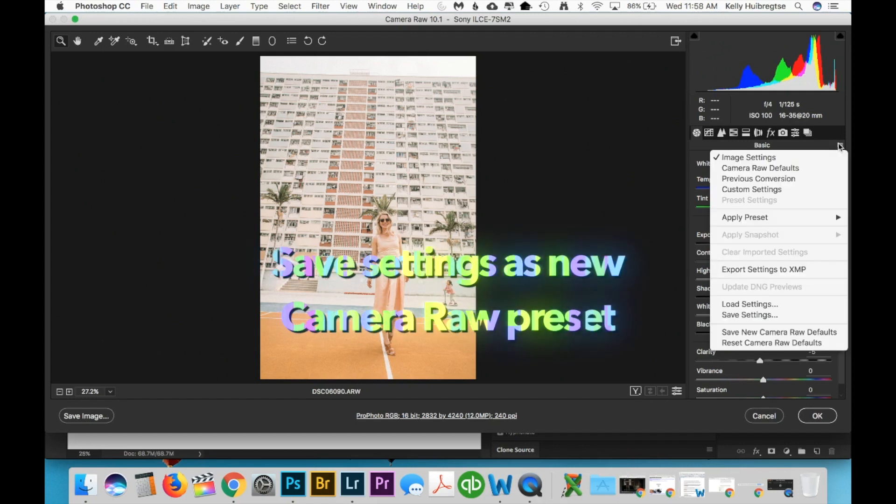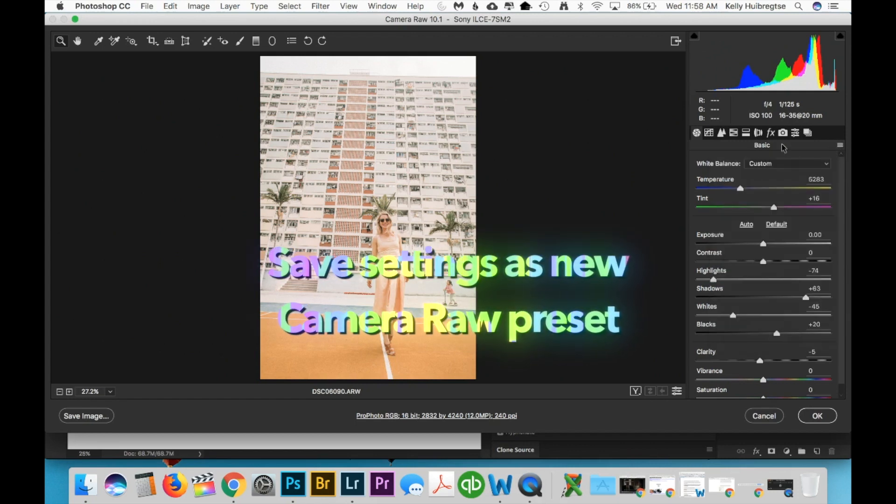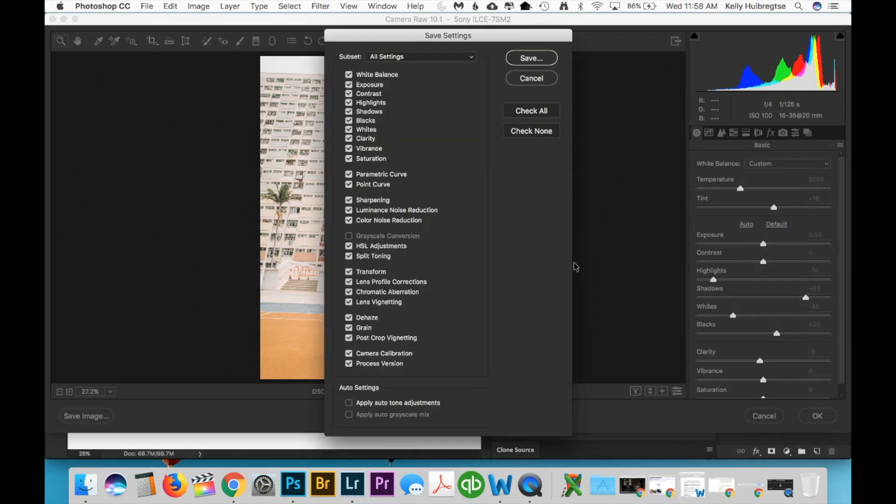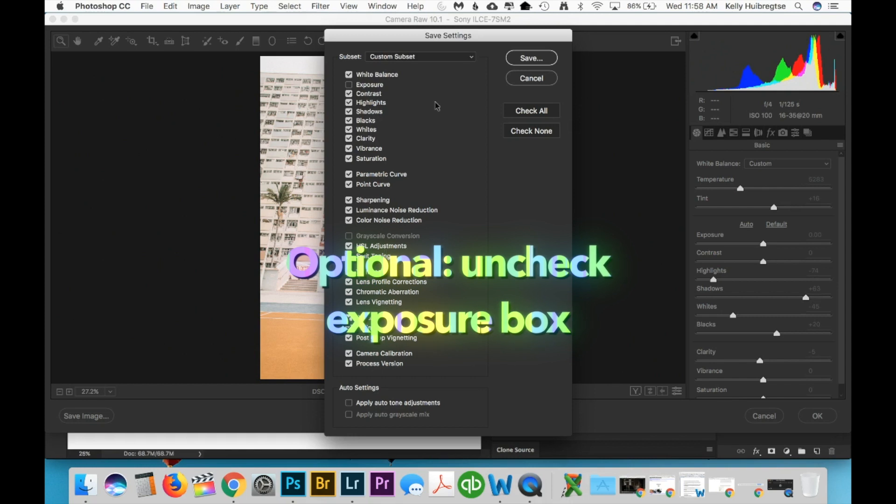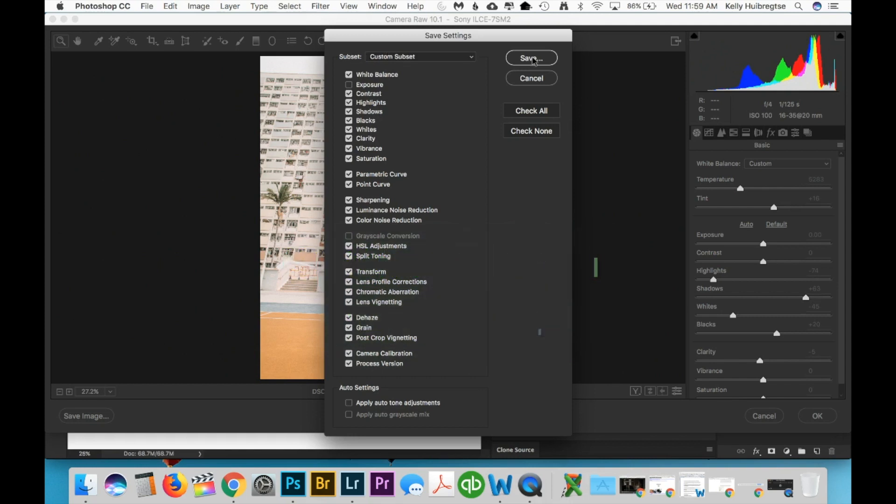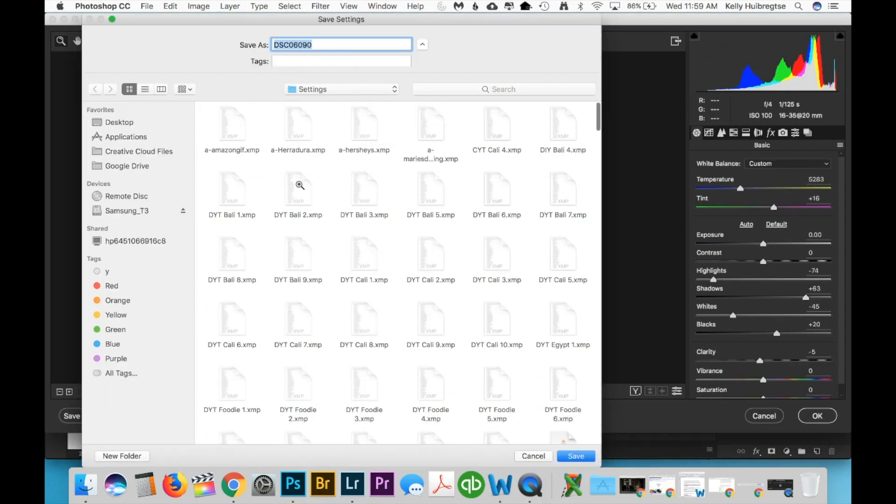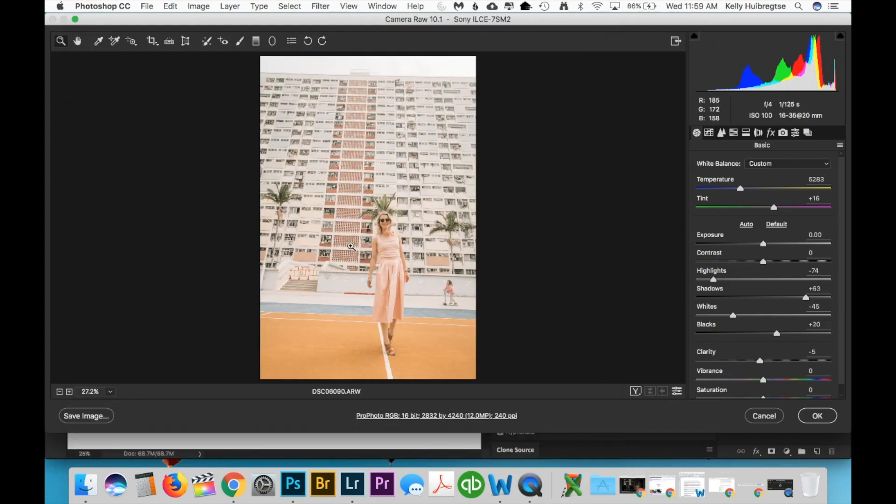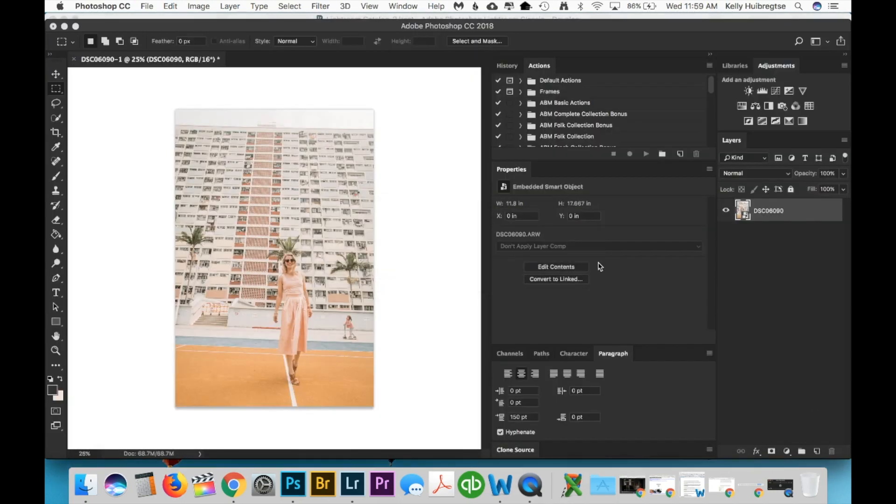The next step is to save these settings. You want to go up under this basic tab, there's this little three line box, and hit save settings. So the first step is actually to save this as a Camera Raw preset. I usually uncheck the exposure box just because the exposure really varies from photo to photo, but I leave all the other boxes checked. Hit save, and then find a name for your preset. So as you can see, I've already been working on importing all these Do You Travel presets. So I have them all labeled DYT and then the name of the collection. So this is the Egypt collection. So DYT, Egypt 1, so save that. Hit OK, and that's the first step.